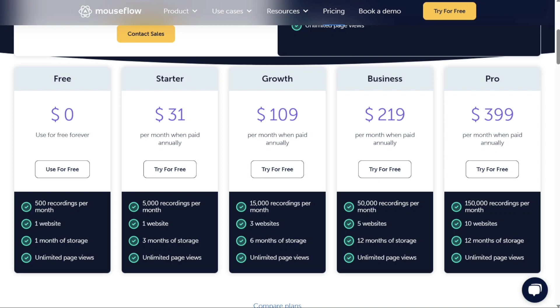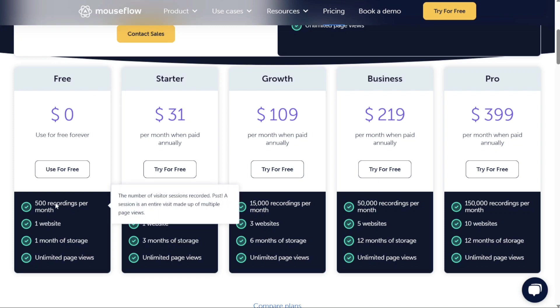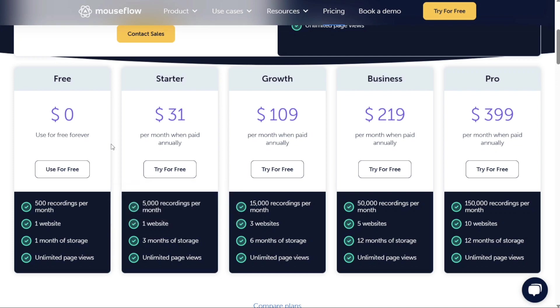FullStory offers a free plan for basic needs, giving you access to 500 session replays per month. However, many users complain about the pricing, as it increases as you scale your needs for tracking more web visitors.